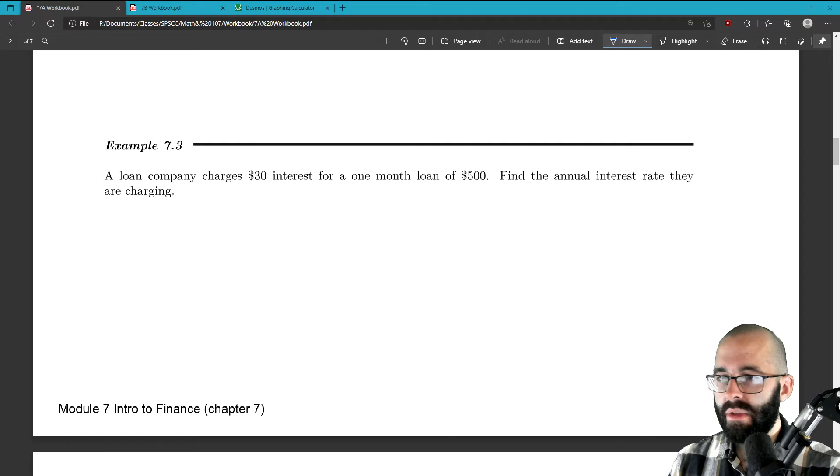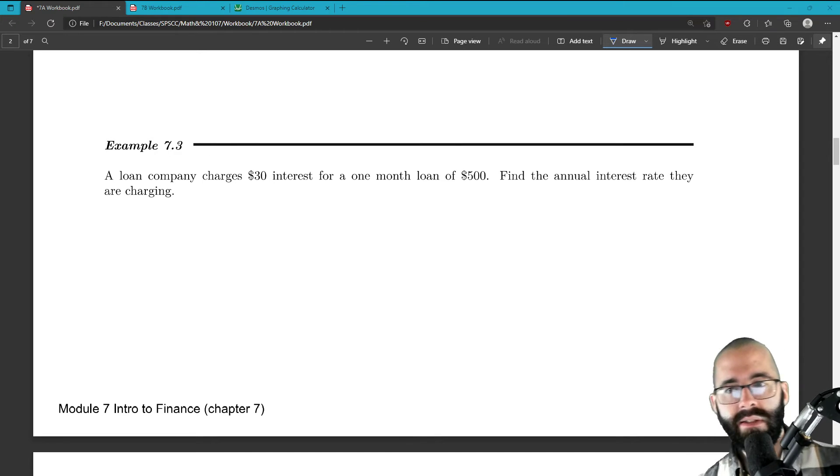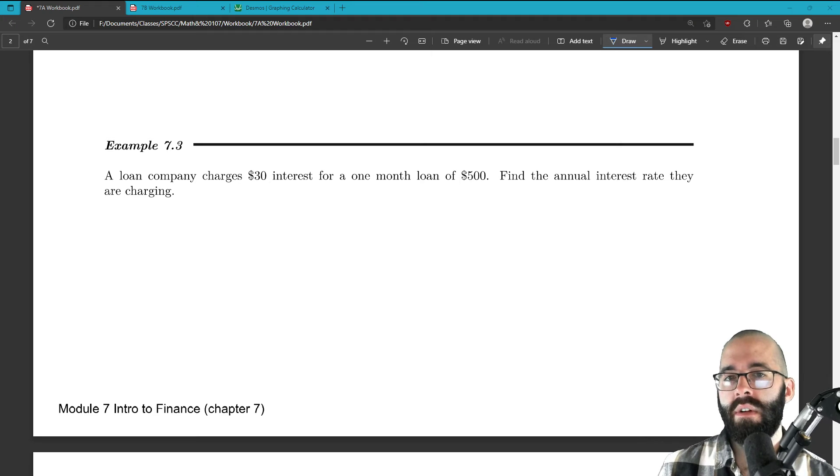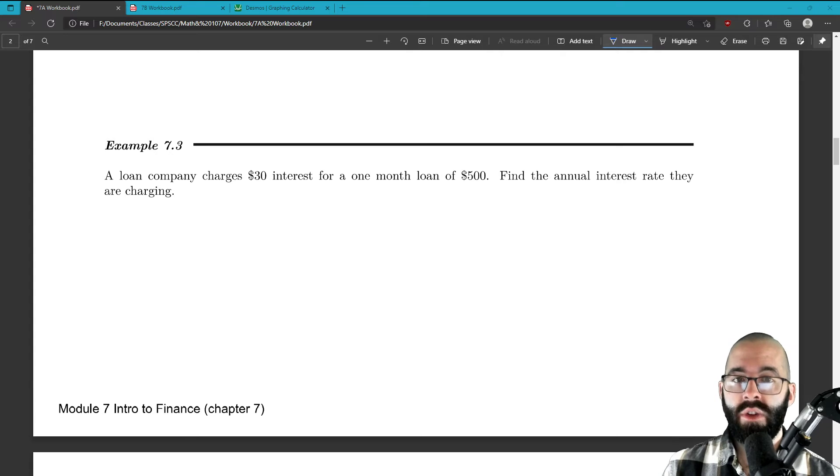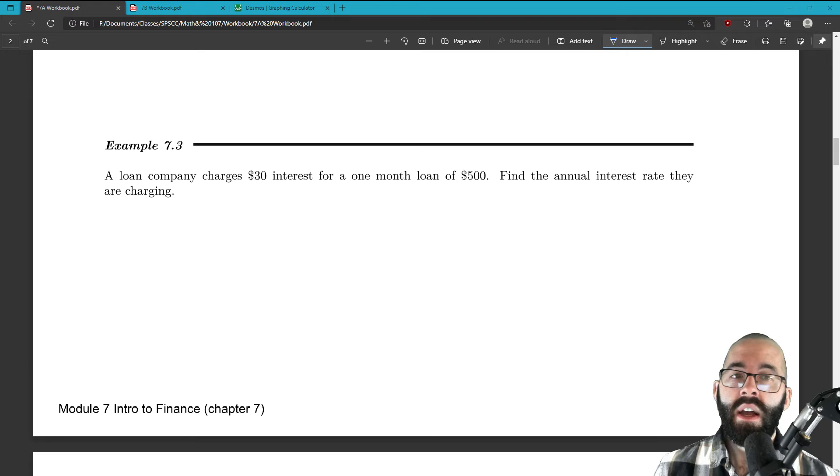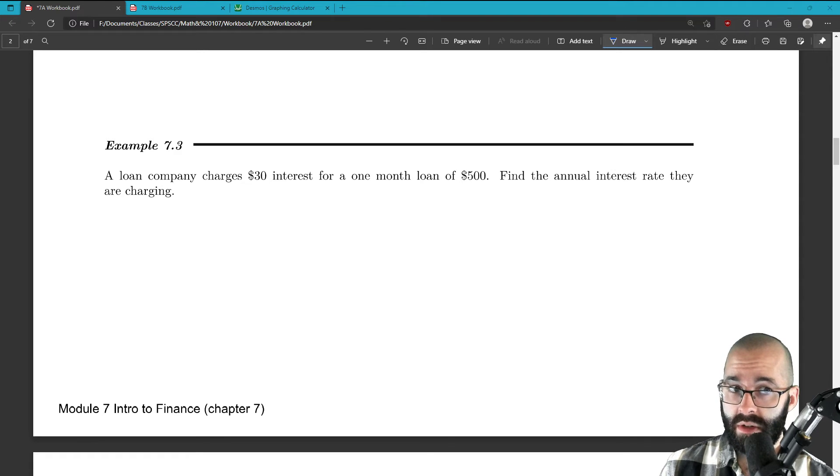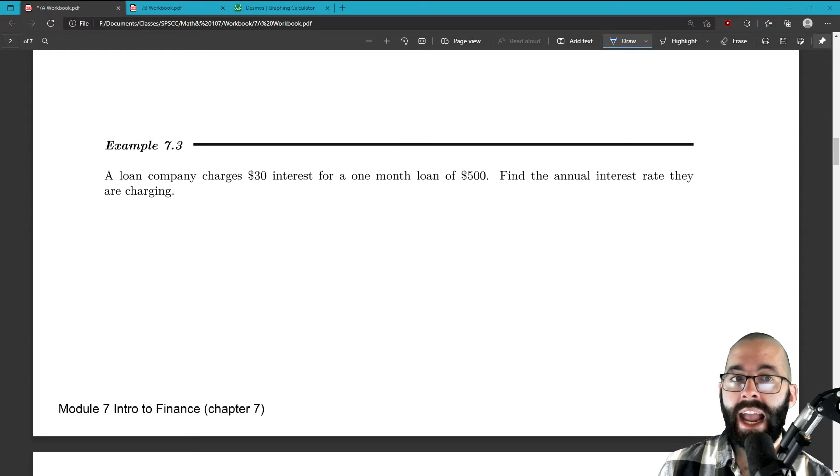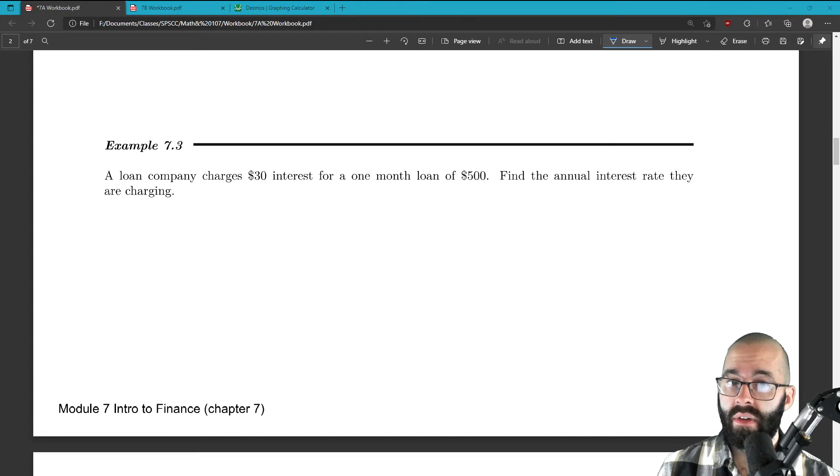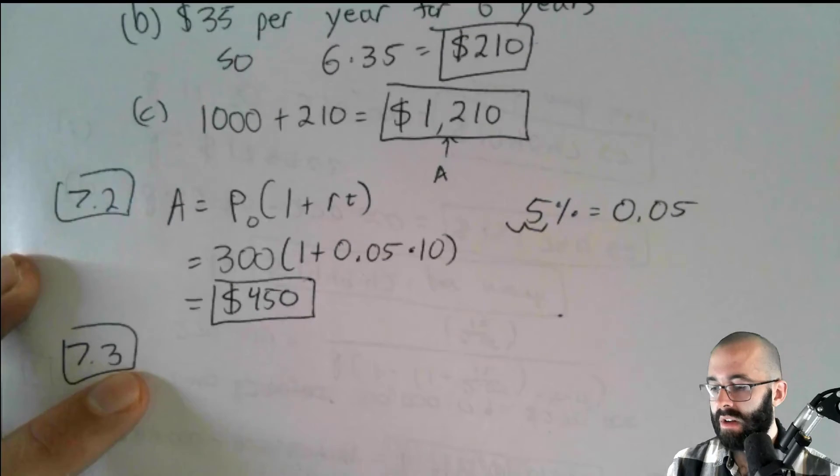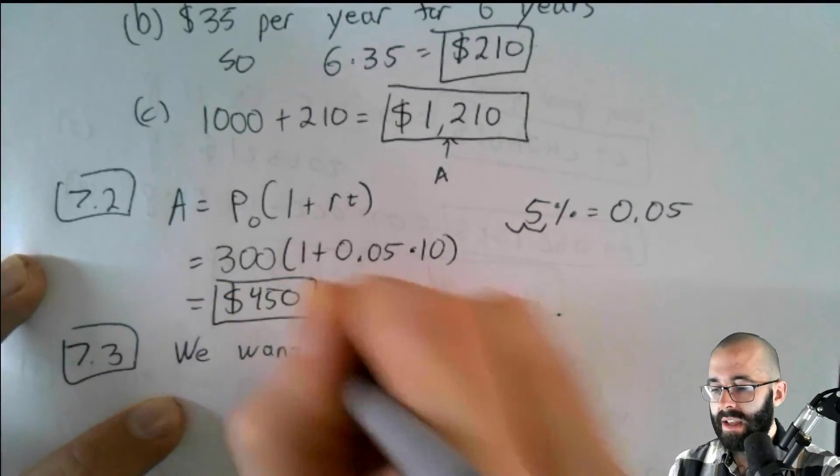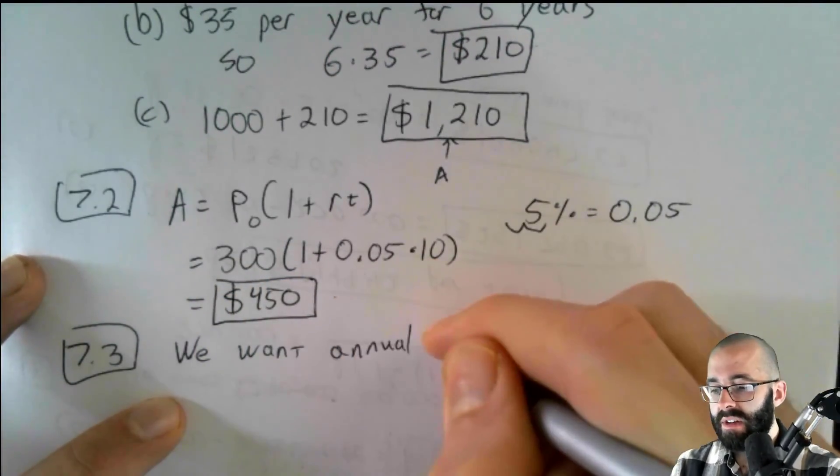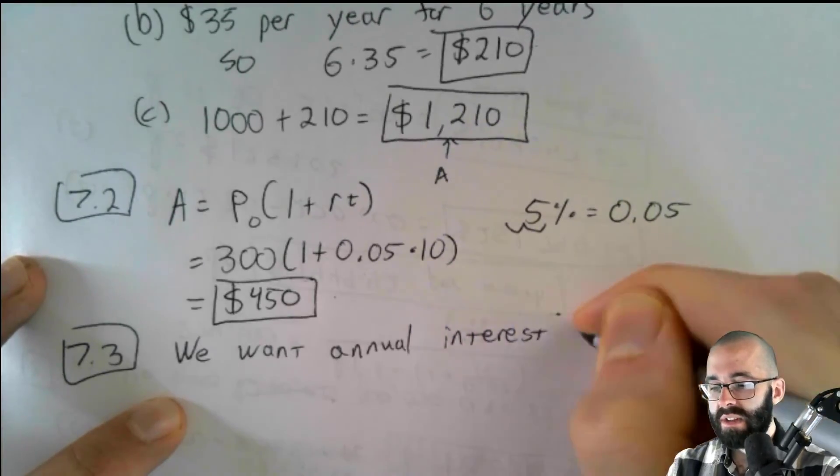Example 7.3 says now we've got a loan company and this loan company is charging $30 of interest for a one month loan of $500. You have a loan for only $500. You're going to pay $30 of interest. And the question is find the annual interest rate. You'd be very careful here. Annual interest rate. This is $30 of interest for one month. So how much interest is it going to be for a year? We want the annual interest rate. So we have to approach this in a few logical steps.